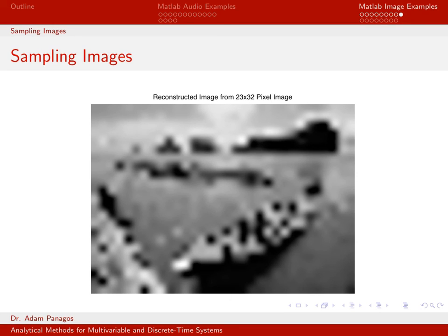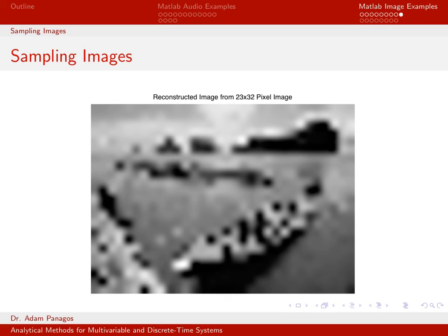That's the end of this example of sampling and reconstructing for images. We weren't able to cover all the theory, but many trends were very similar to what we saw for audio signals. Down-sampling removes information. We use an anti-aliasing filter to remove high-frequency components so aliasing doesn't occur when reconstructing. The consequence is that images start to look blurry when reconstructed from a down-sampled image. In the next video we will look at image quantization.